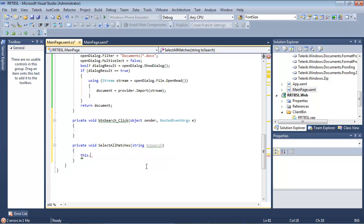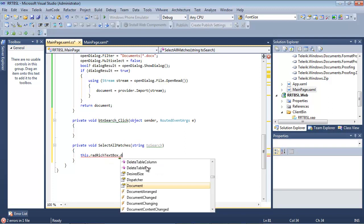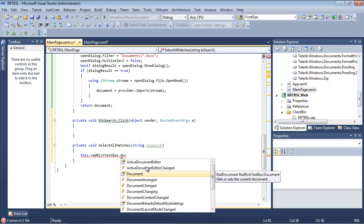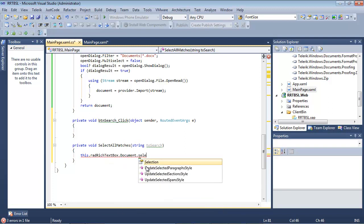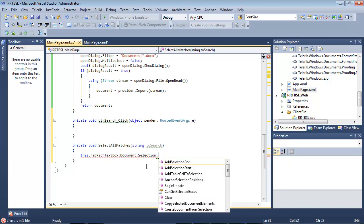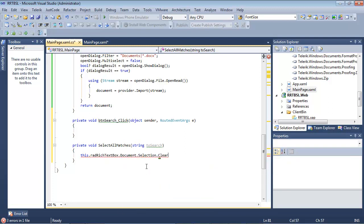So we'll do this.radrichtextbox.document.selection.clear. This will clear the selection before processing.